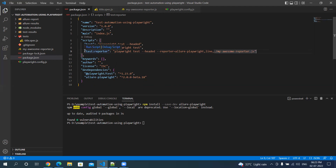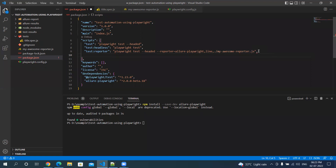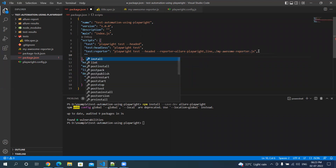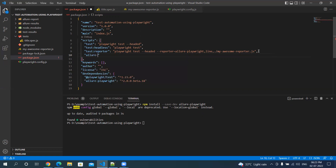With this command you will be able to run the tests and then generate the reports. But this is not enough — this report will be in JSON format. So we have to also convert this JSON report into an HTML report.